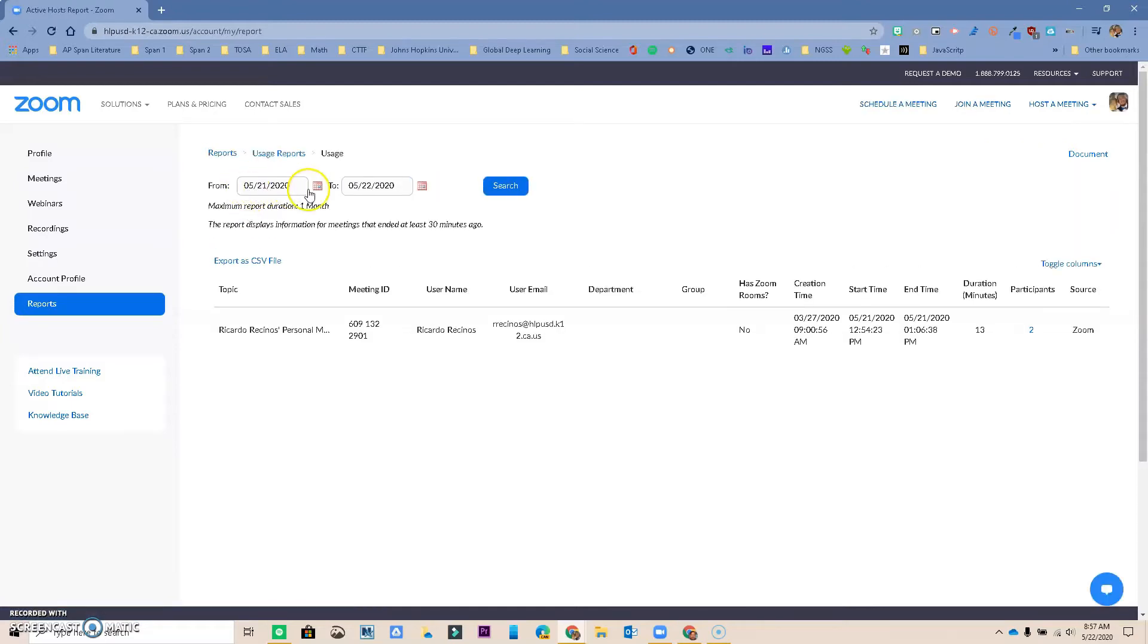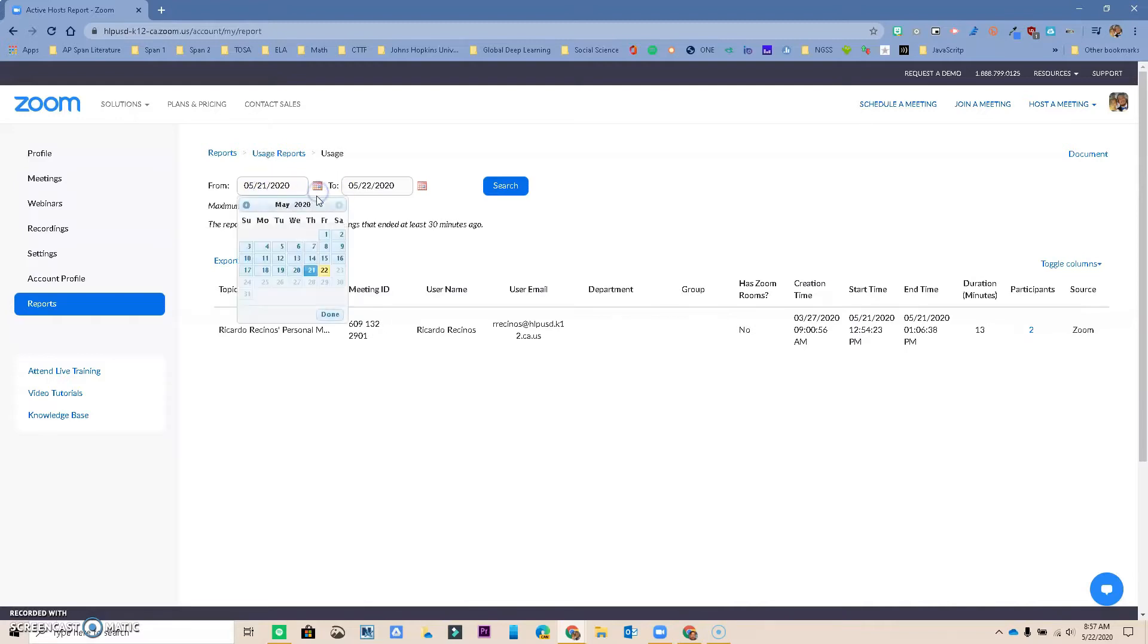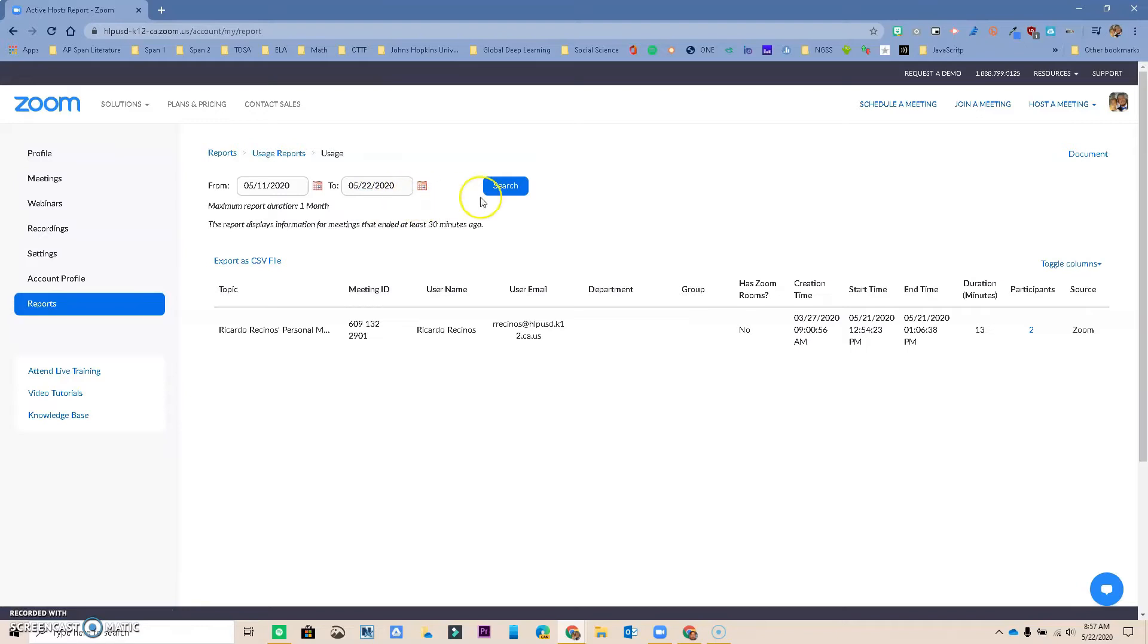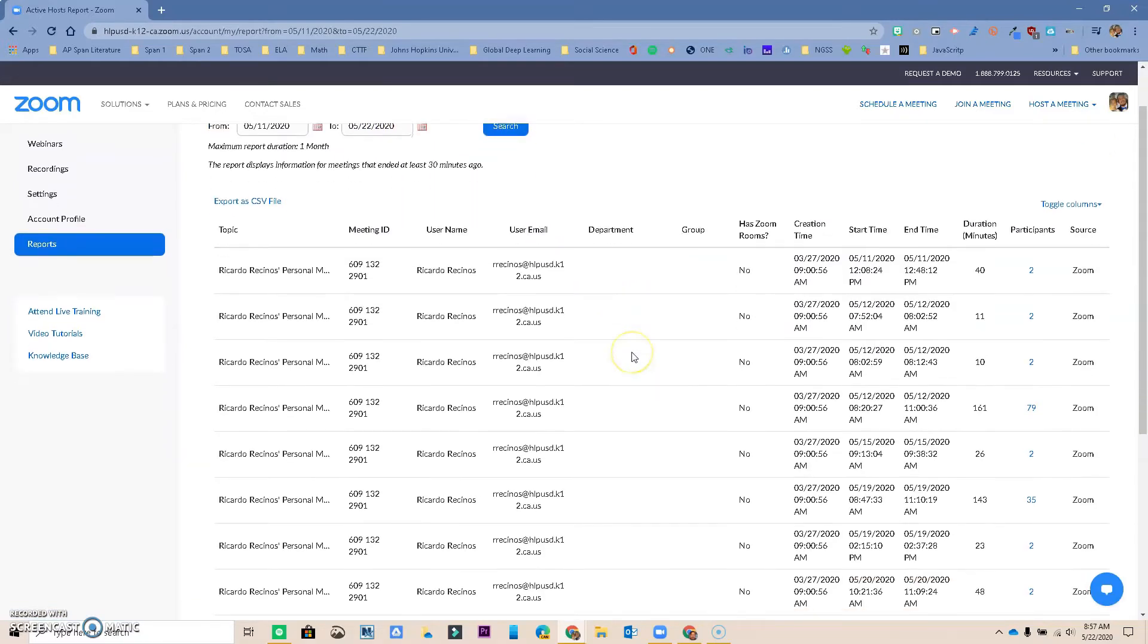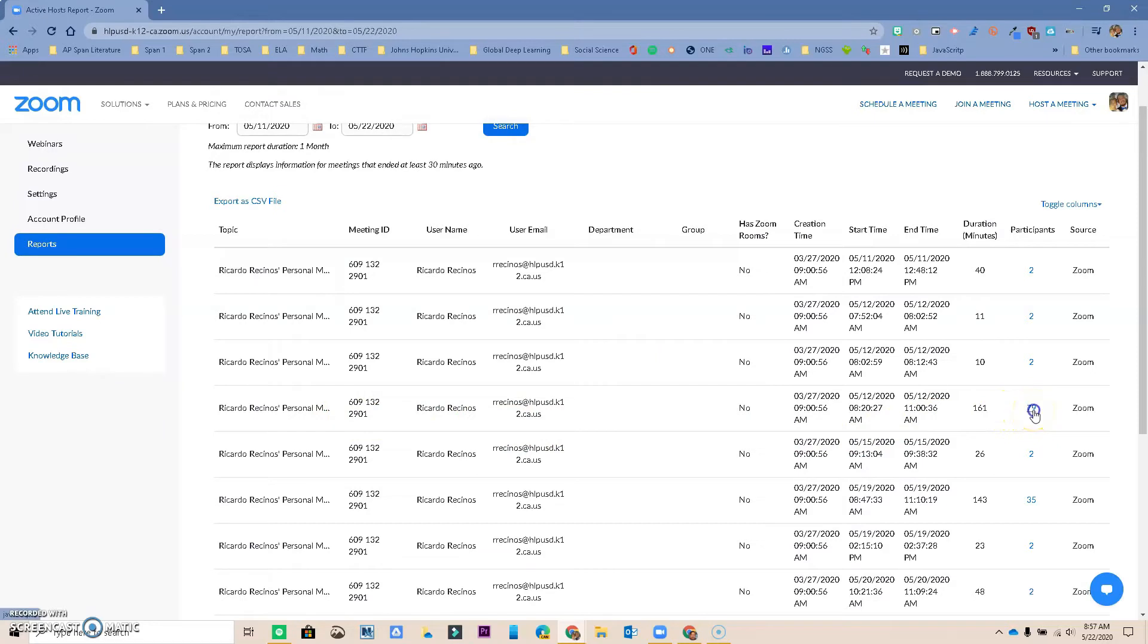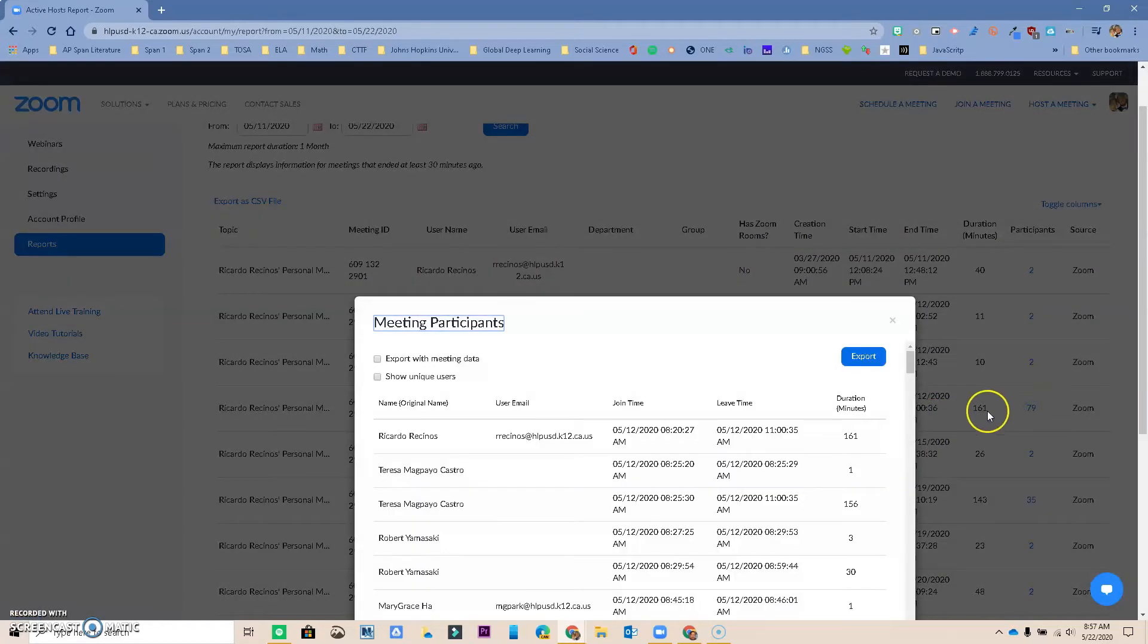And now you have the option to change the dates. So let's say that I wanted to check the dates from last Monday all the way to today. I'm going to leave it like that. I'm going to Search. And notice that this is every Zoom meeting that I've had. We had a Tech Tuesday last week with 79 participants. And I can actually go in there and I can click on it.